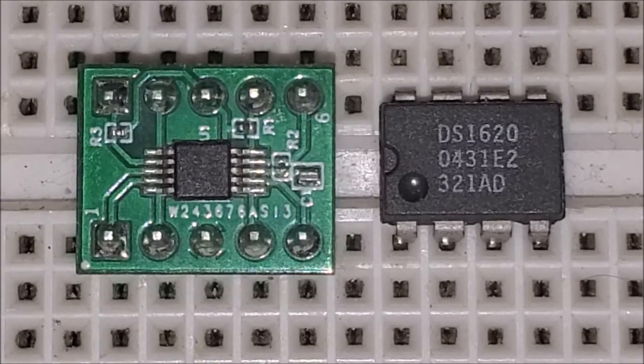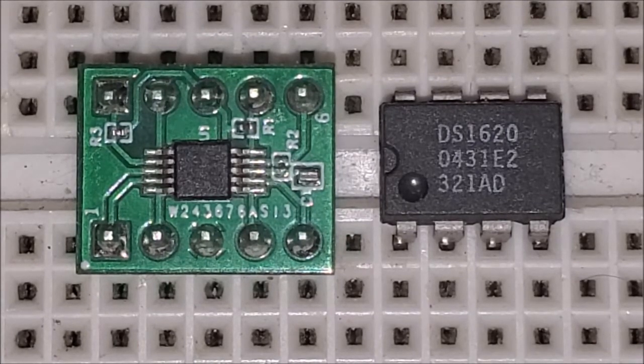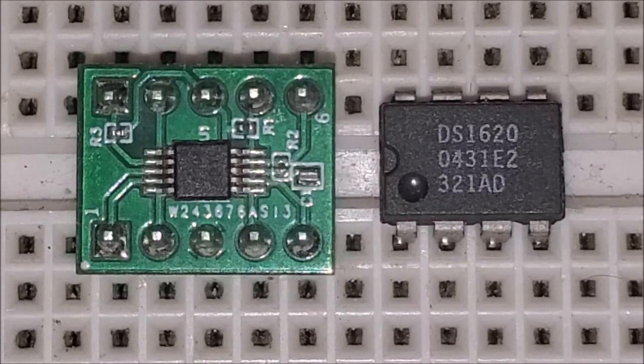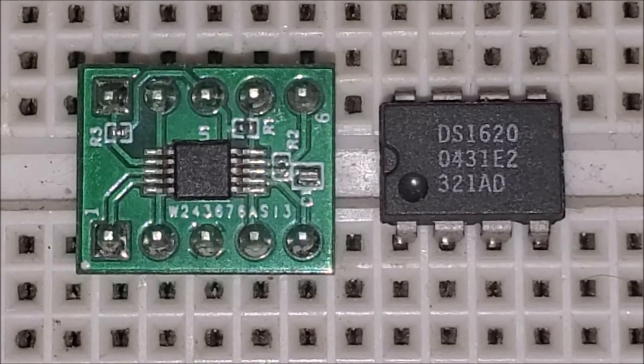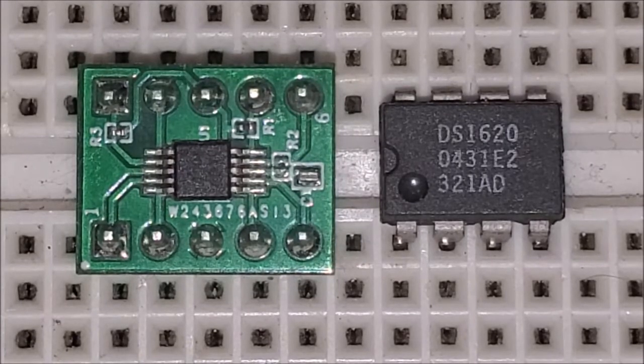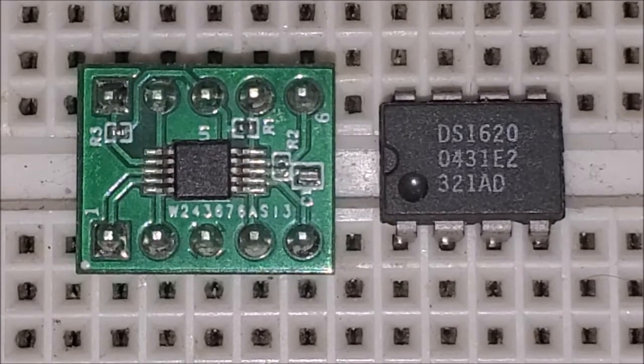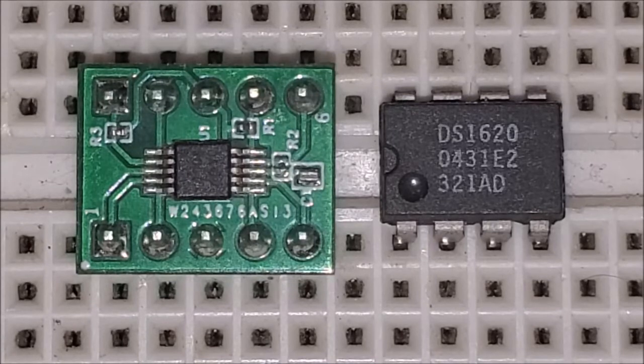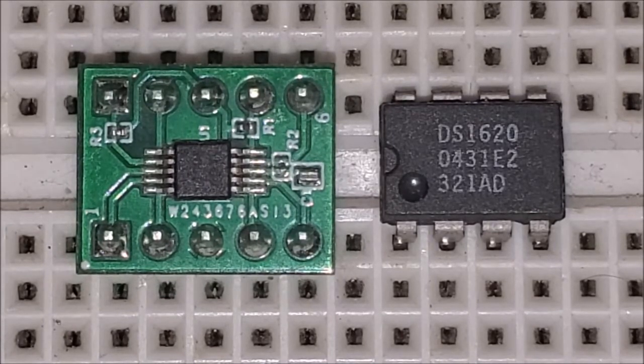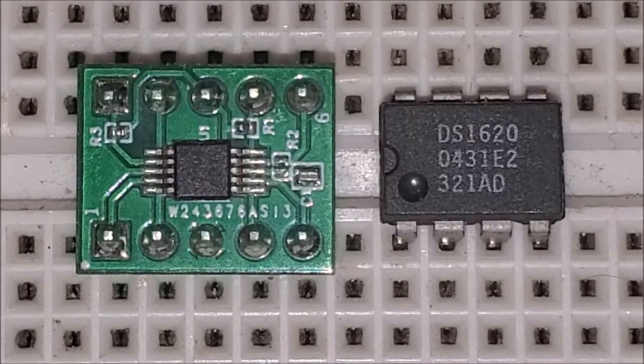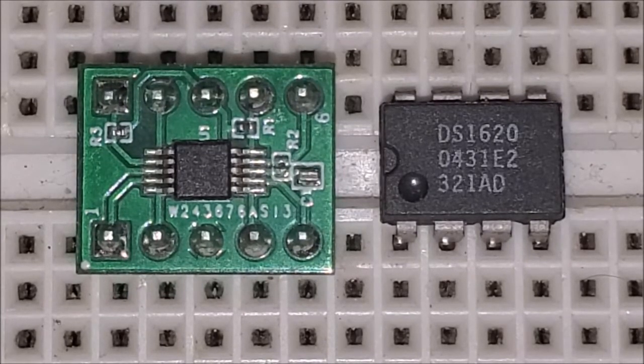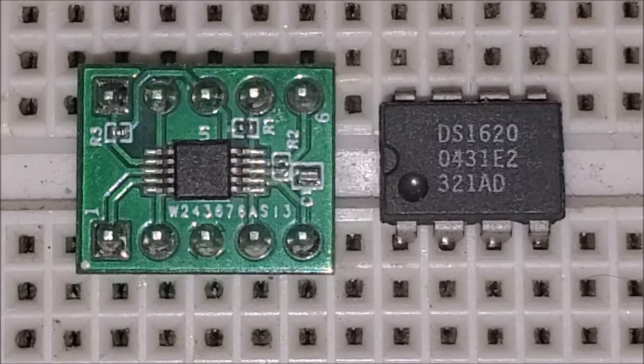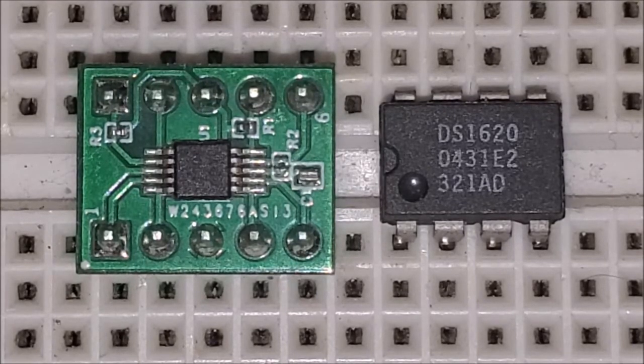You also have conversion modes. You could do continuous mode which allows it to continue to do the conversions or you could do a one shot which is set up by default. Now with a one shot if you're doing battery operations then it's preferred to use the one shot because when the one shot is completed the device will power down until the next instruction.